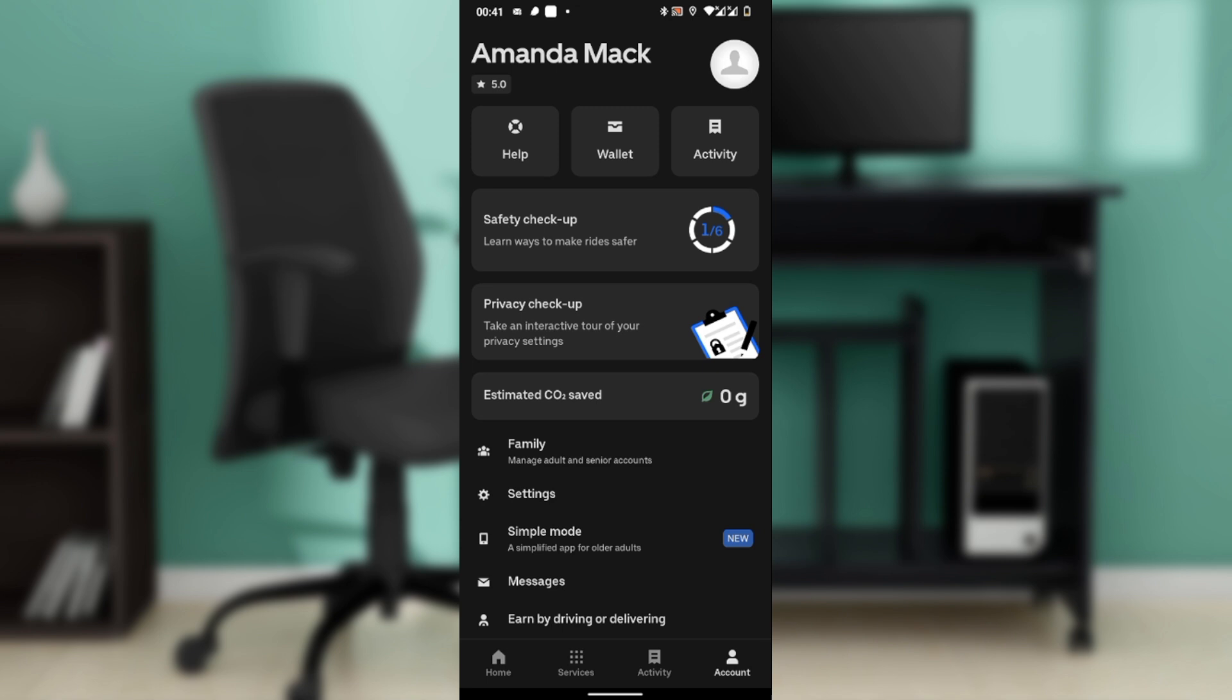You can also limit what Uber stores. You can go to Settings, go to Privacy, go to Privacy Center where you can download your data, manage your info, control ad preferences, and location permissions.